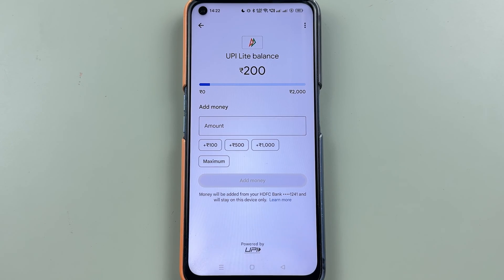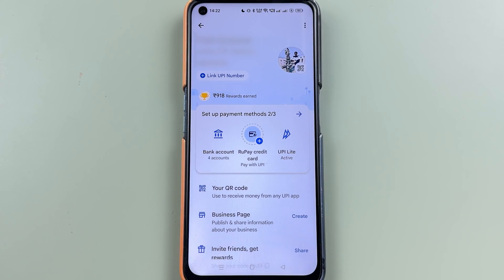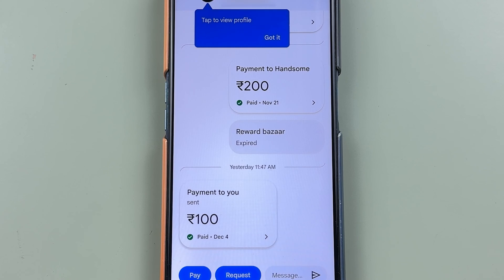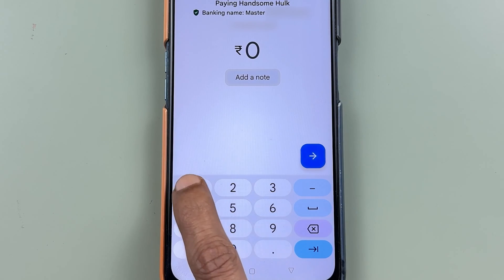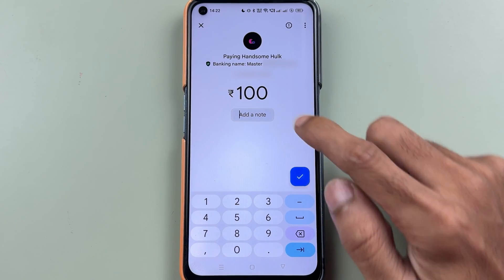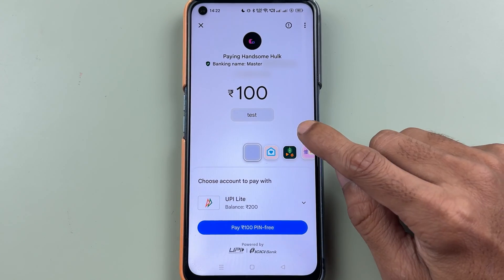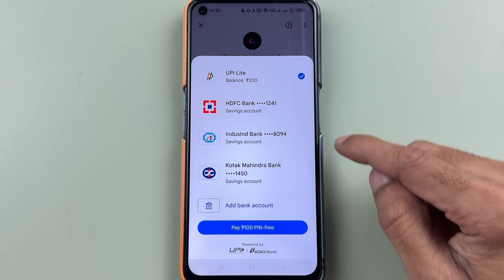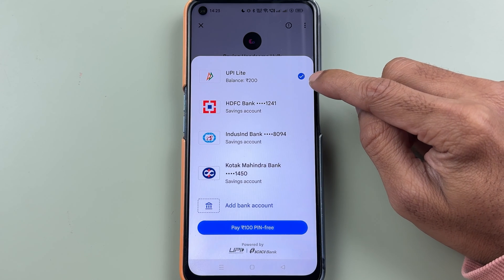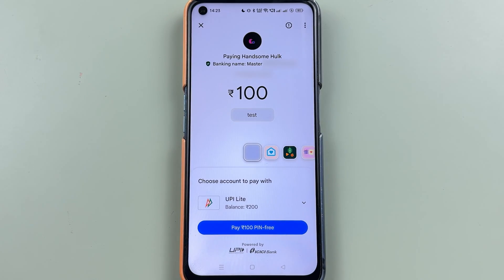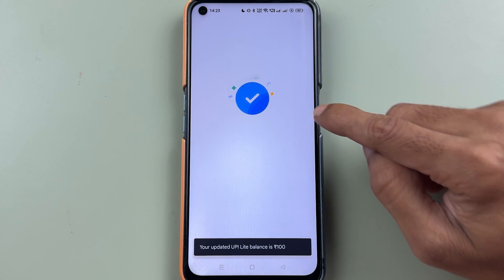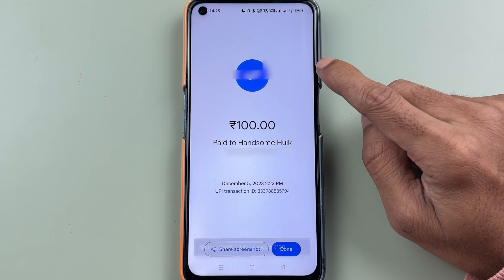Let's try sending an amount to another account. I'll select a contact, select the pay option, and enter 100 rupees. As soon as you enter the amount, you get an option for UPI Lite. I'm going to select the UPI Lite option and then press pay. You can see the amount has been transferred directly to that contact without needing to enter a UPI pin — it's completely pin-free.